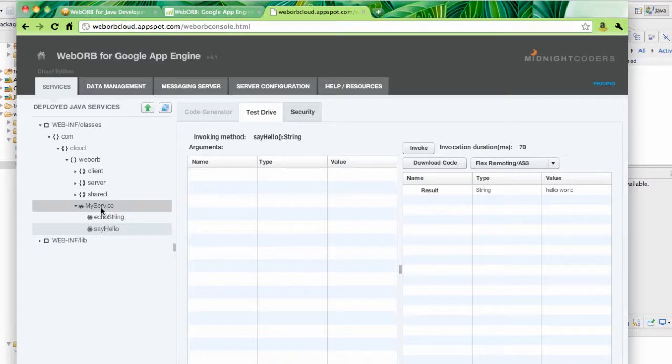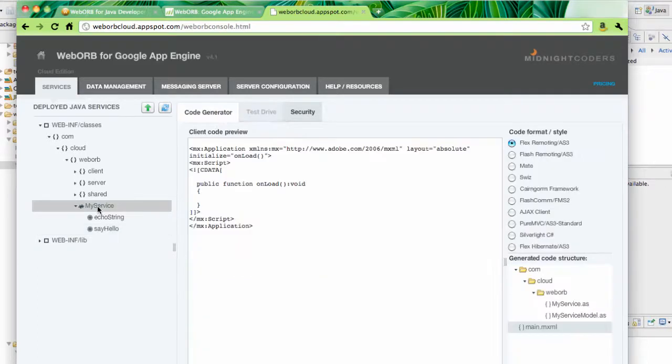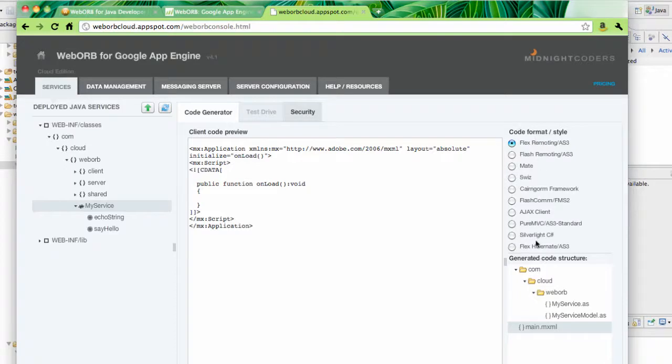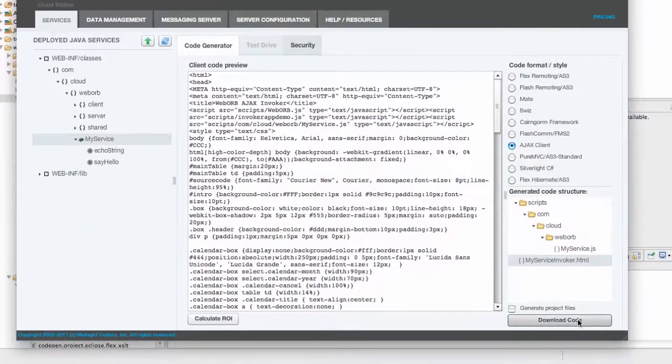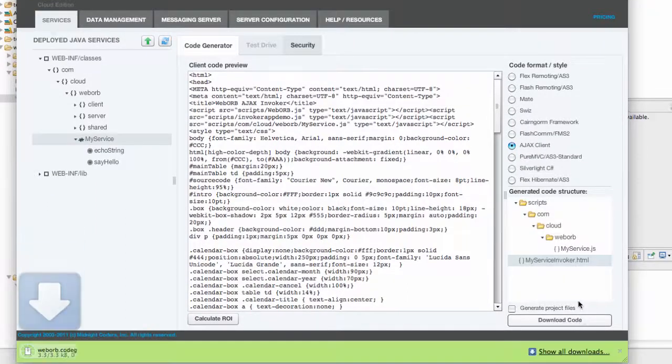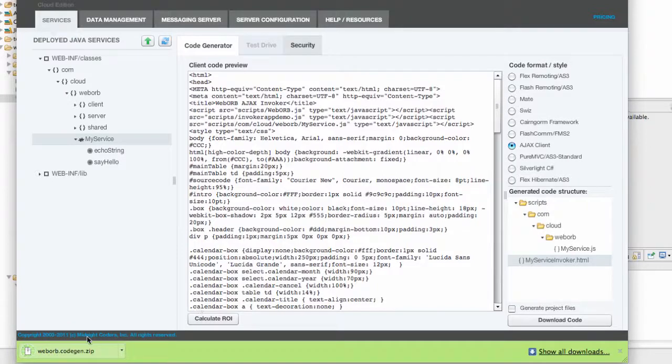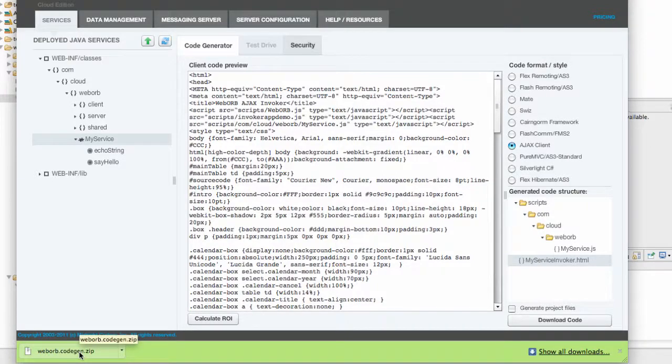Now, the code generation is also part of this management console with the files which I have deployed. To demonstrate code generation, I can go with any supported client type, and all of them are listed here. There are several Flex frameworks, Ajax, Silverlight. So for the Ajax client, I can just select this. Click Download Code, and I get the zip file which contains all the generated Ajax JavaScript code, which will enable me to invoke methods on this particular Java service.